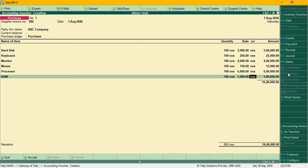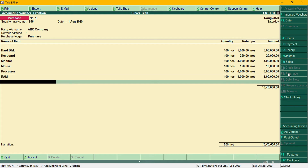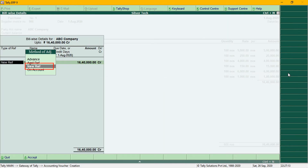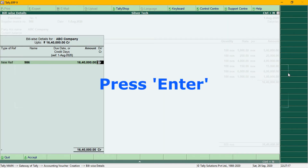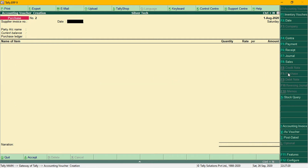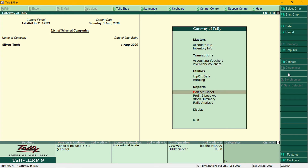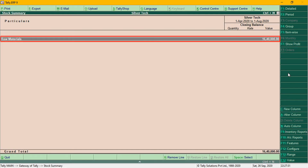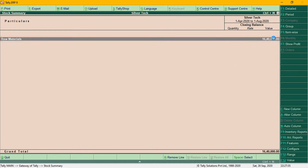Then click on the GST details. We need to save the purchase bill. Enter the narration and save the purchase bill. If we check the display, you can get the stock summary.